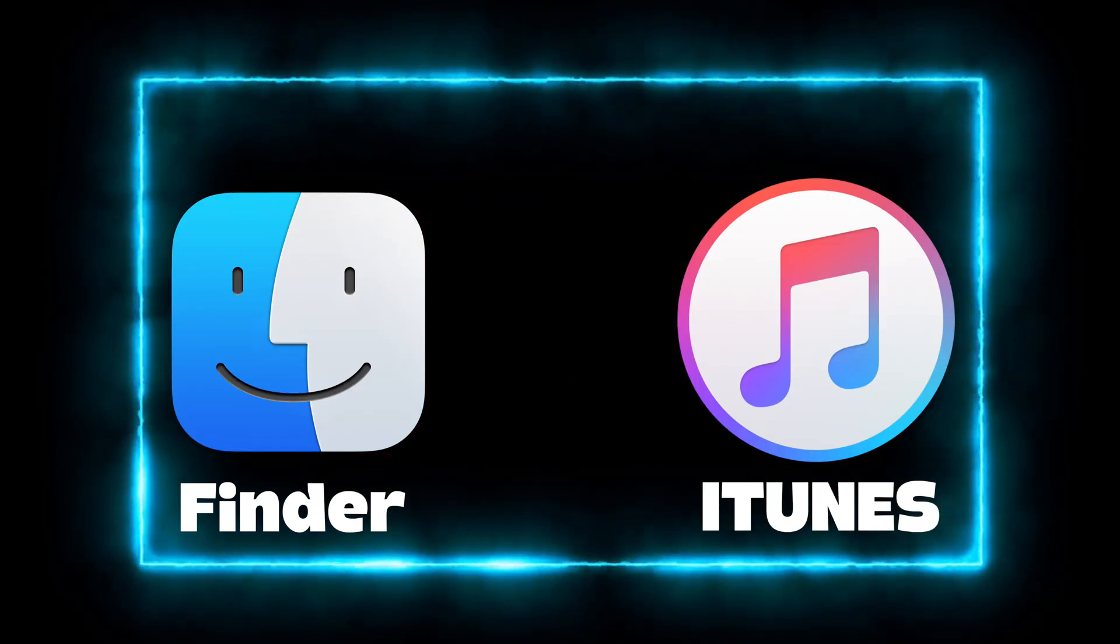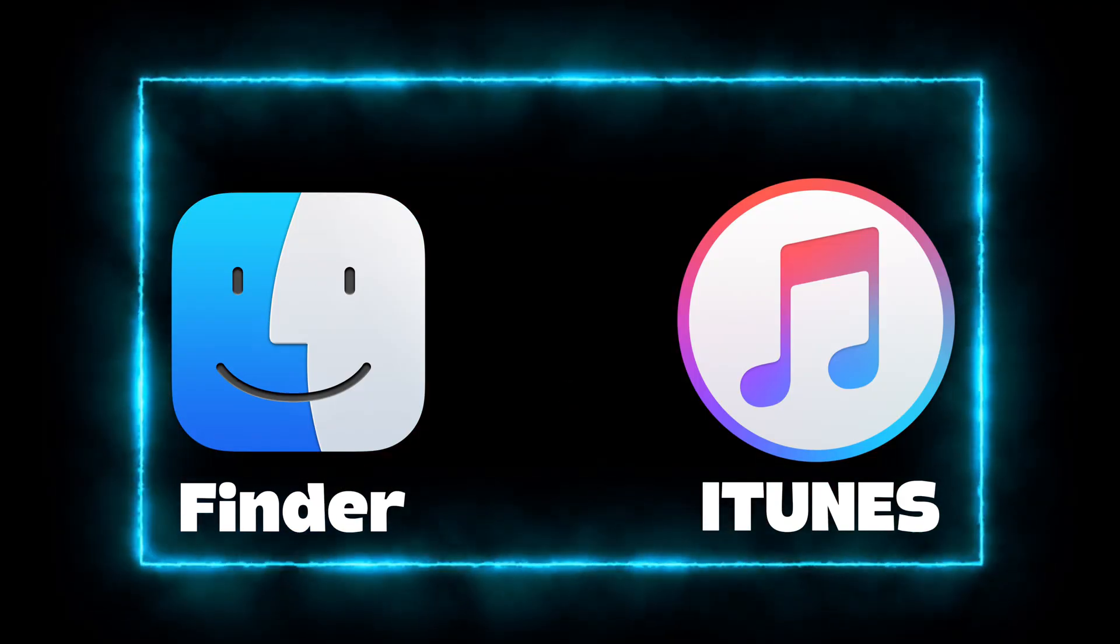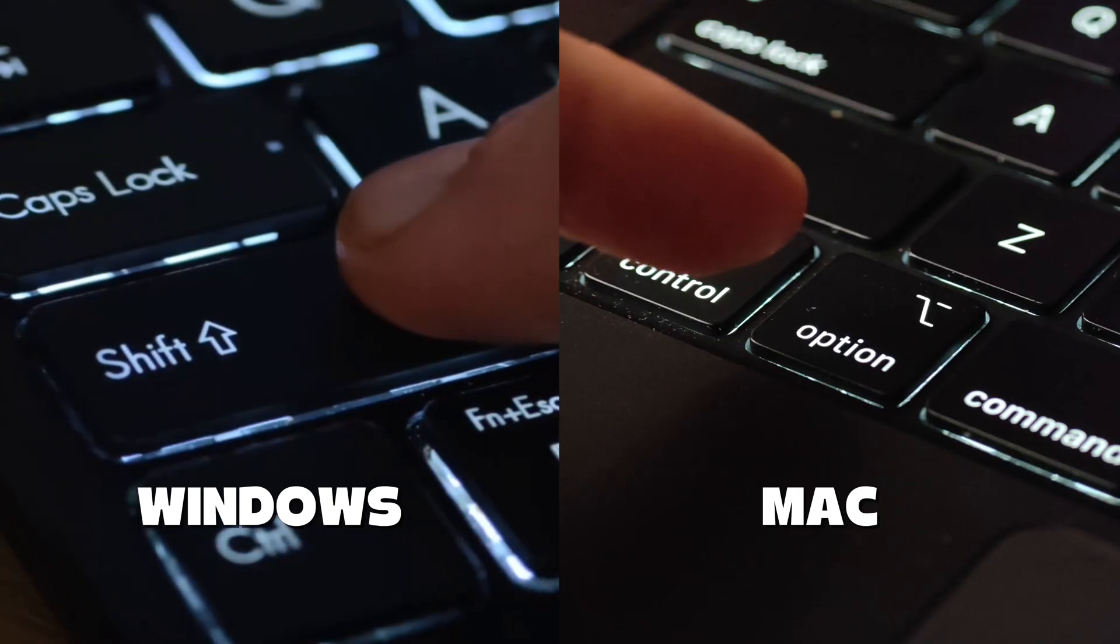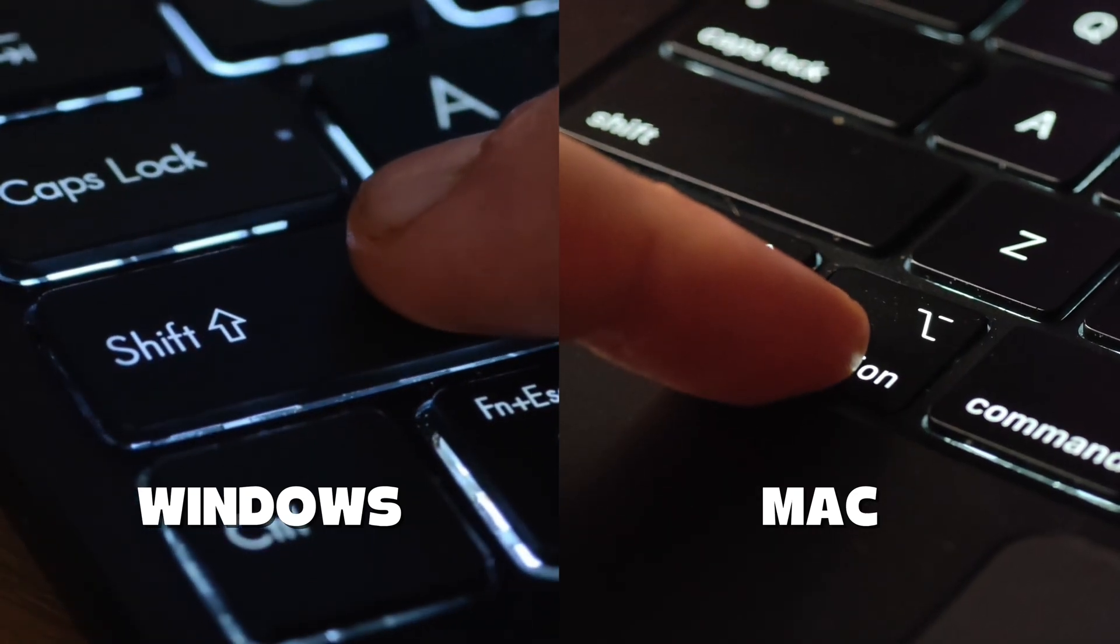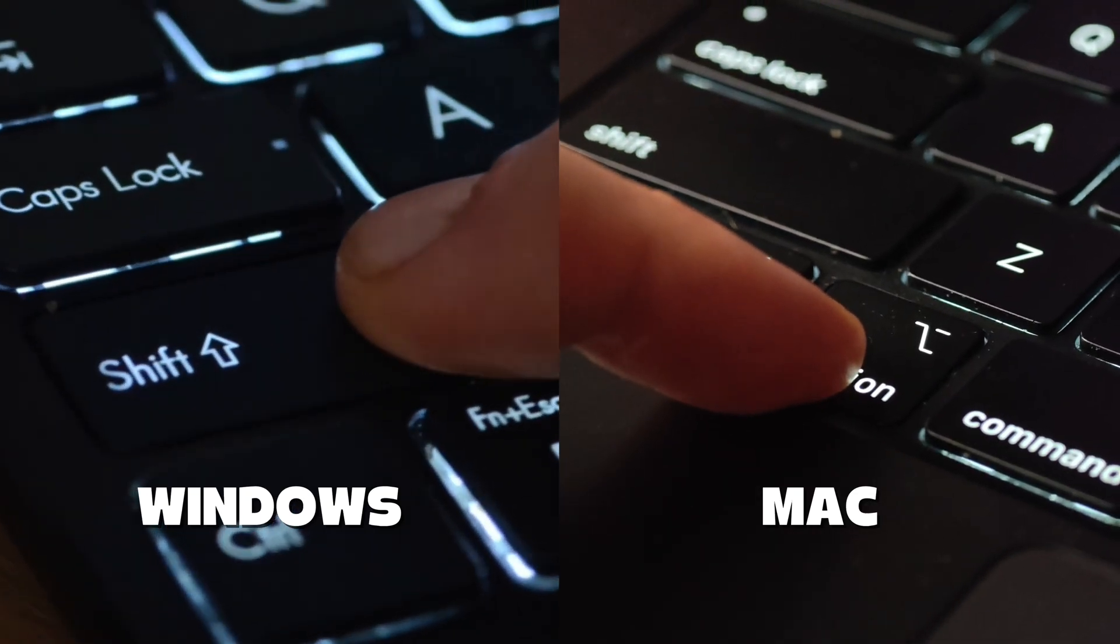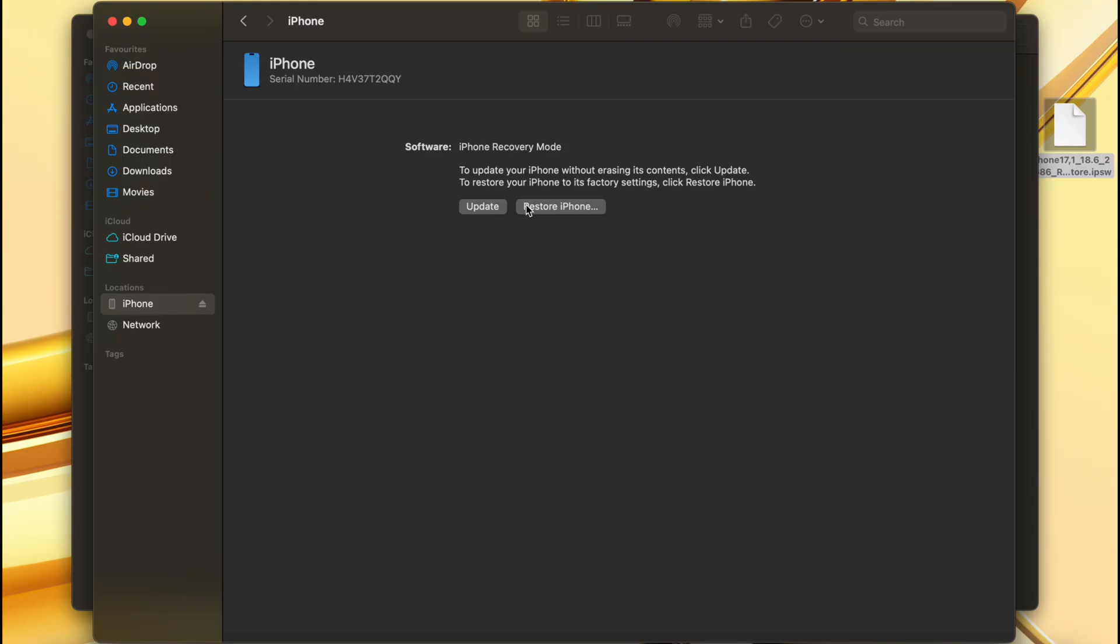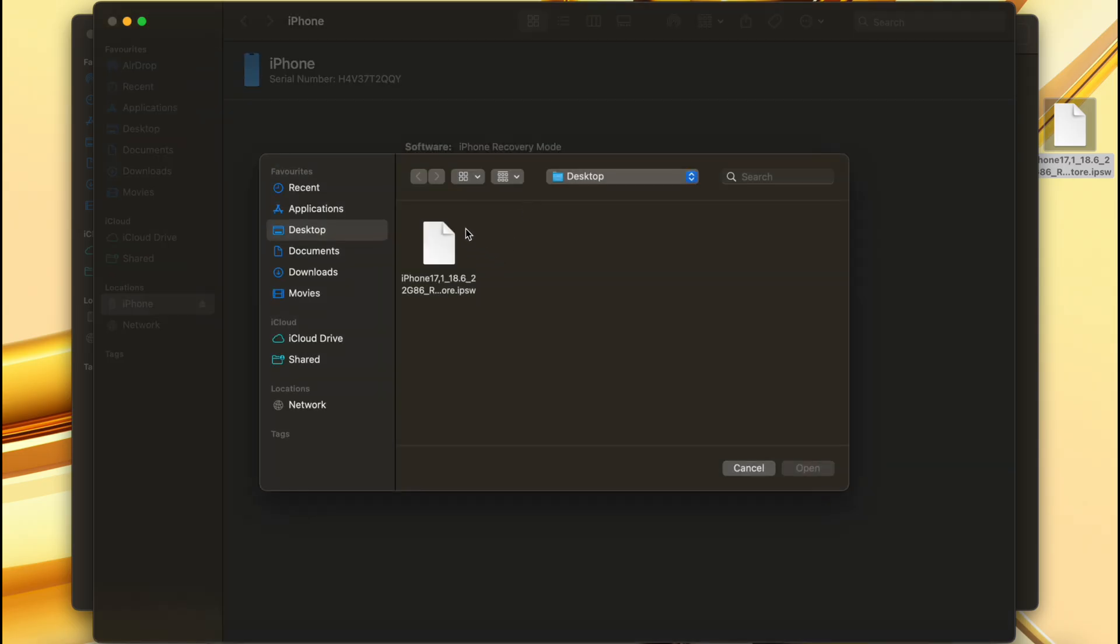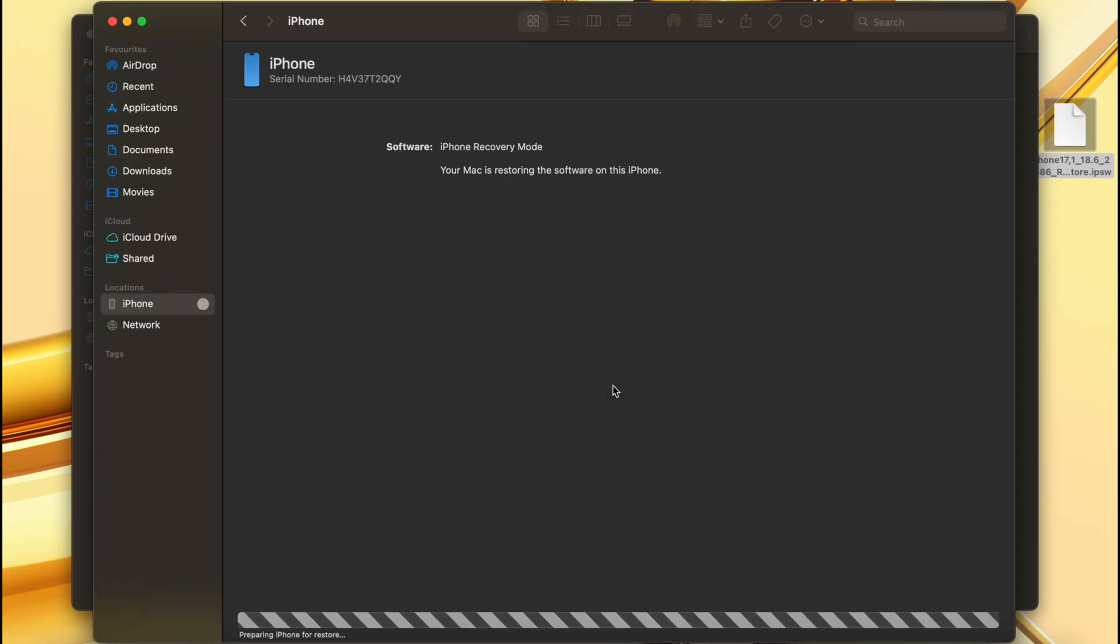Step four, in Finder or iTunes, hold Option on Mac or Shift on Windows while clicking restore iPhone. Then select the correct IPSW. The restore process typically takes 10 to 20 minutes.